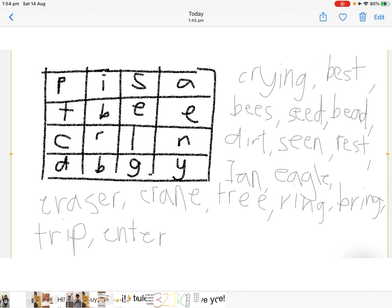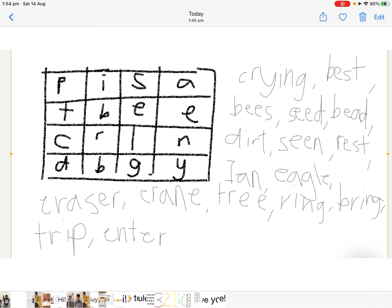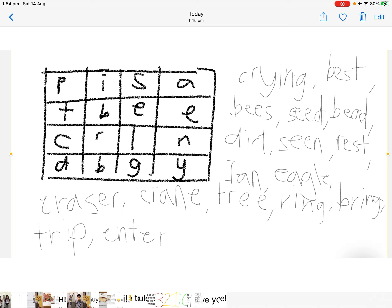Eagle, eraser, crane, tree, ring, bring, trip, and enter.